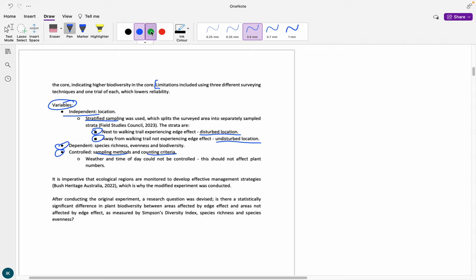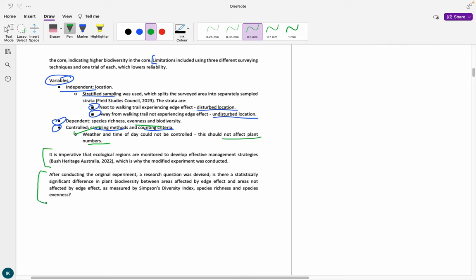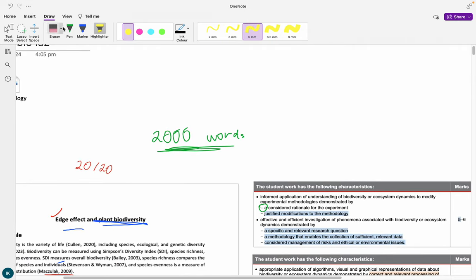There are also things you cannot control that may affect results, like weather and time of day. I noted these couldn't be controlled but said they shouldn't affect plant numbers — plants are sedentary, so the sun going up or down doesn't change them. If you were looking at animals, that might be an issue, but not here. You then need a brief one-sentence statement on why your experiment is important. I essentially referenced a QCAA dot point: we need to monitor ecological regions so we can manage them properly.